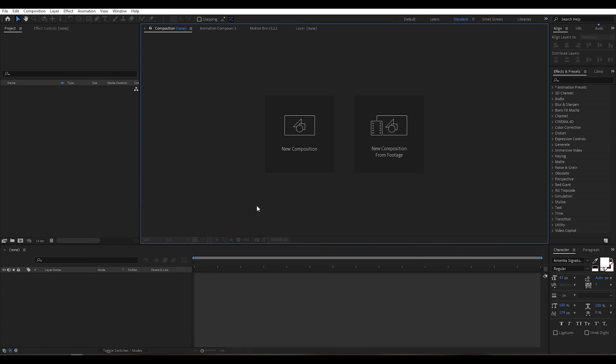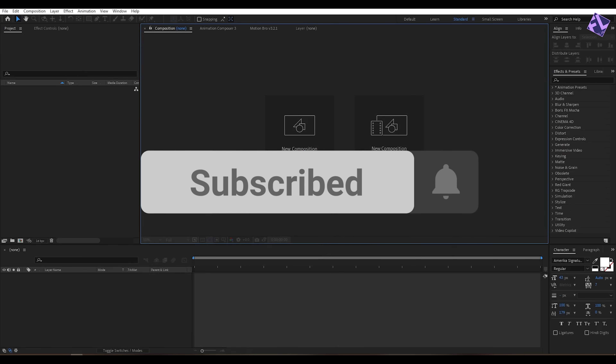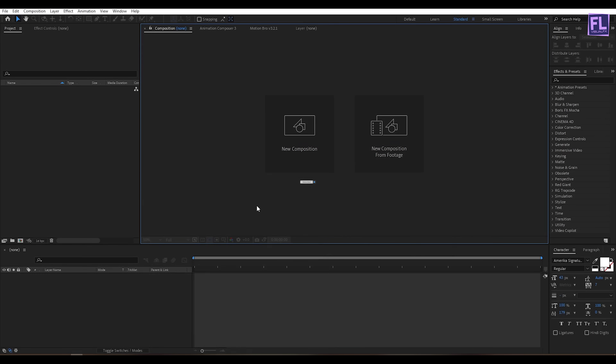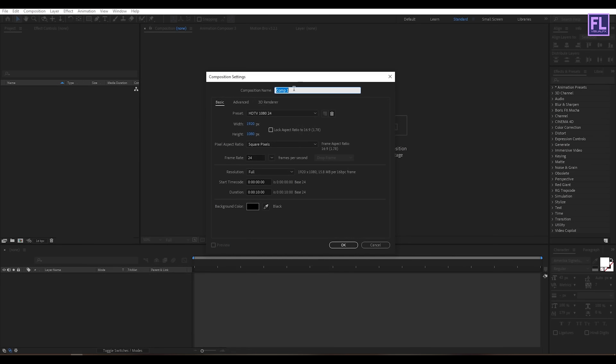If you want more tutorials like this then please hit the like button and subscribe to my channel. Before I start the tutorial, I want to tell you that in this tutorial I am using a third-party plugin called Trapcode Particular. If you don't have this plugin you can download a free trial version from the link in the description box below. Okay, so first create a new composition.